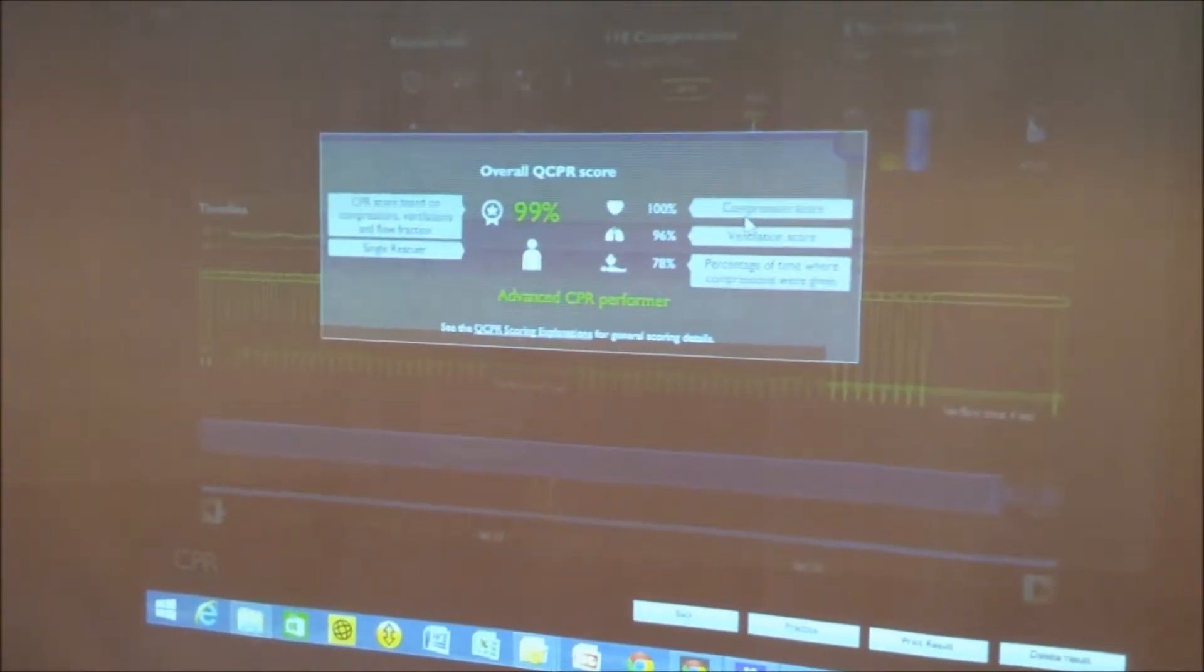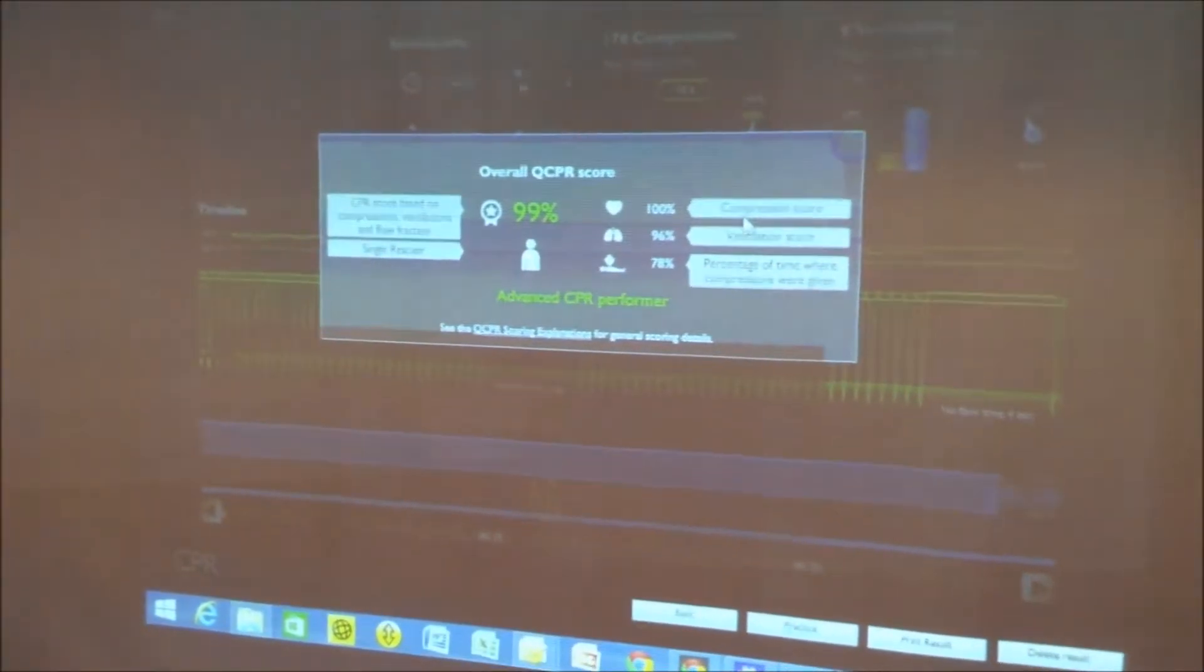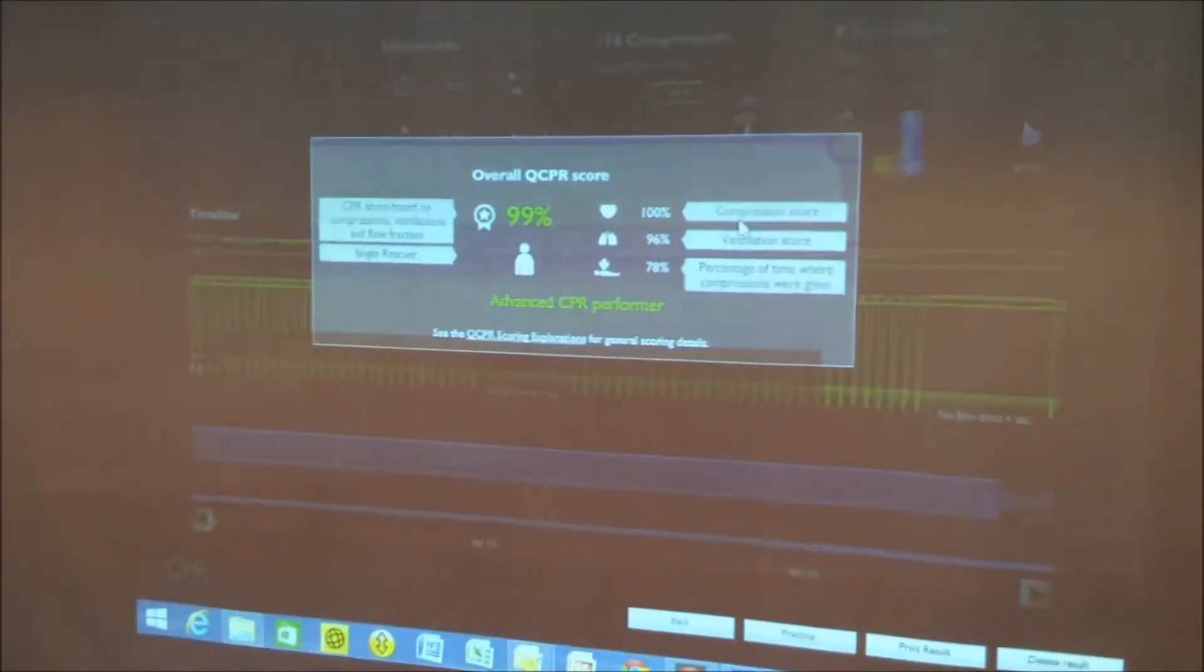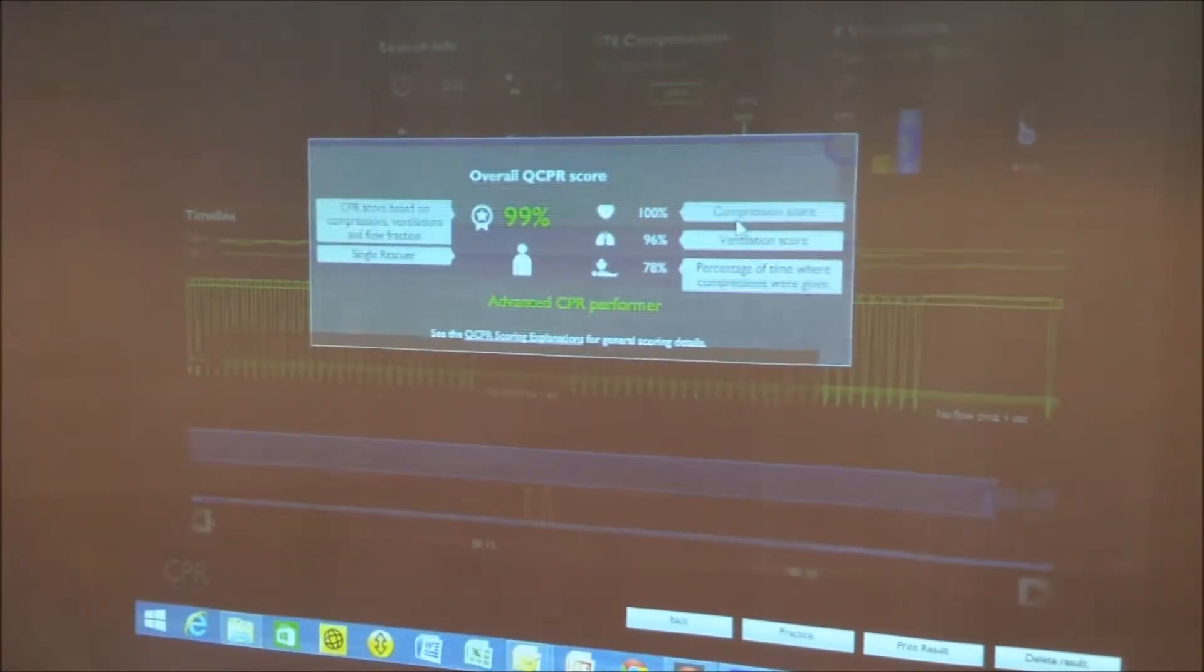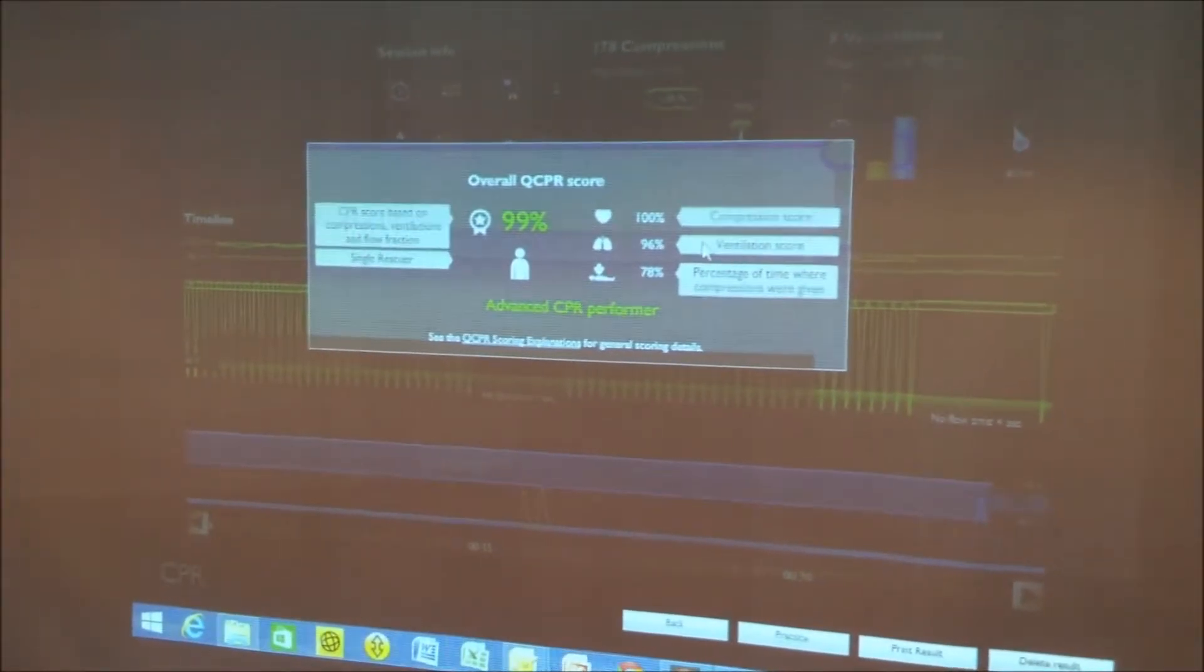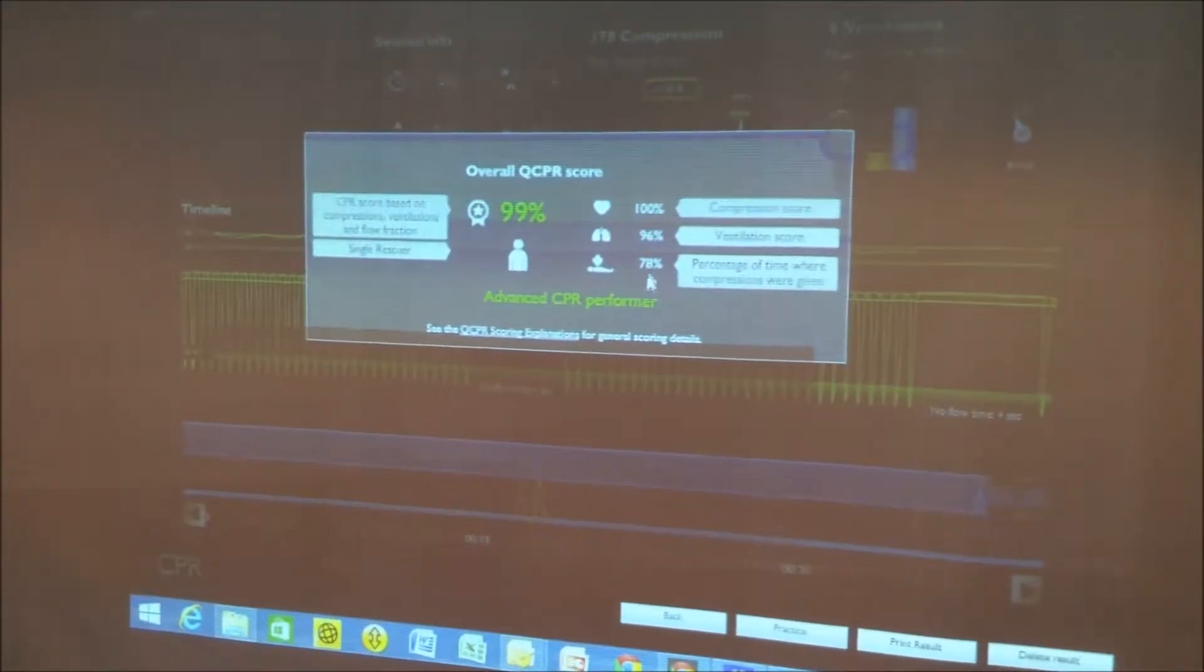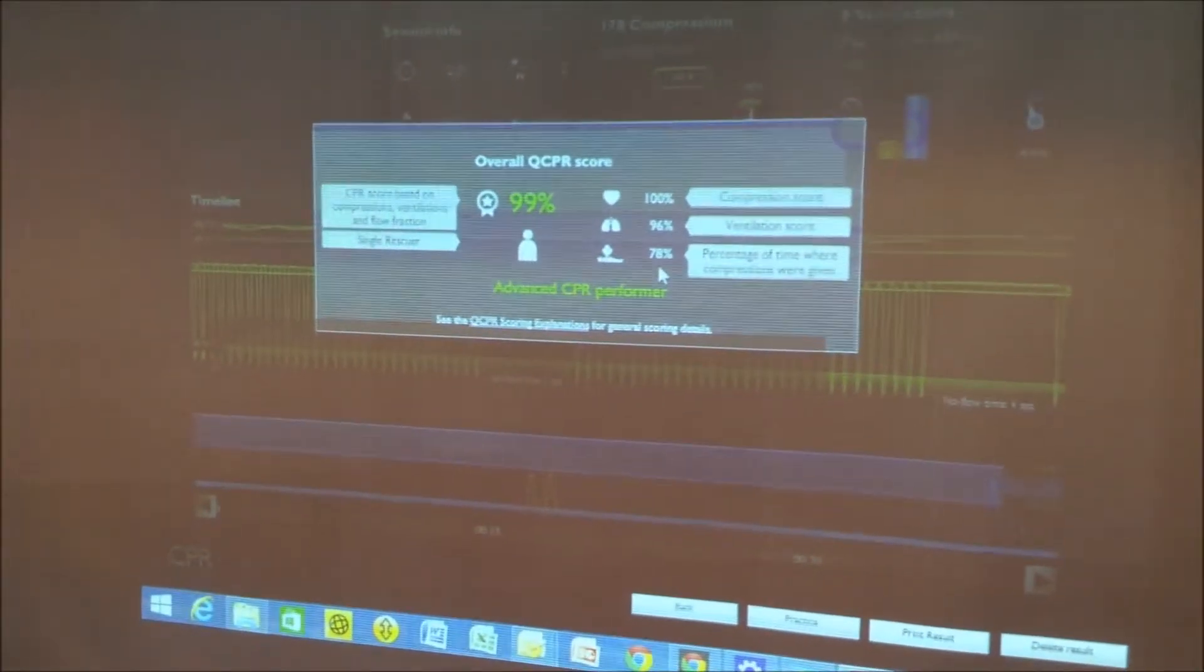That score was made up of 100% for compression so this person scored perfectly for every compression and release. 96% for ventilations but this is a really important indicator here.